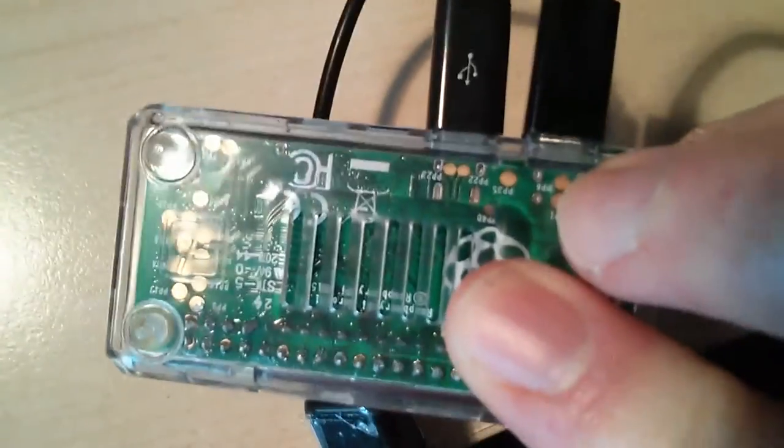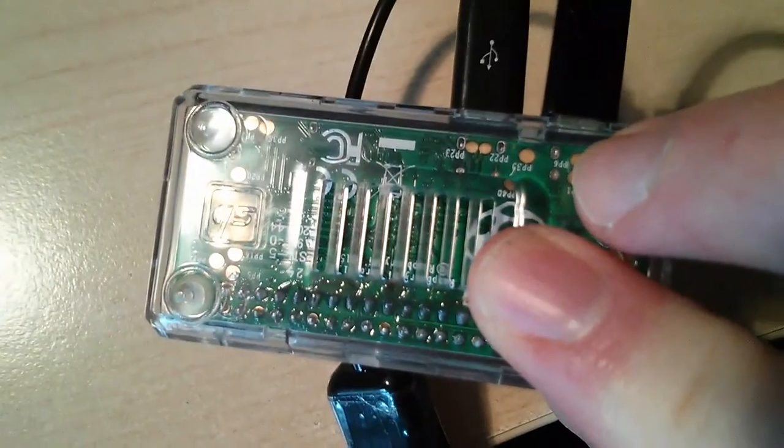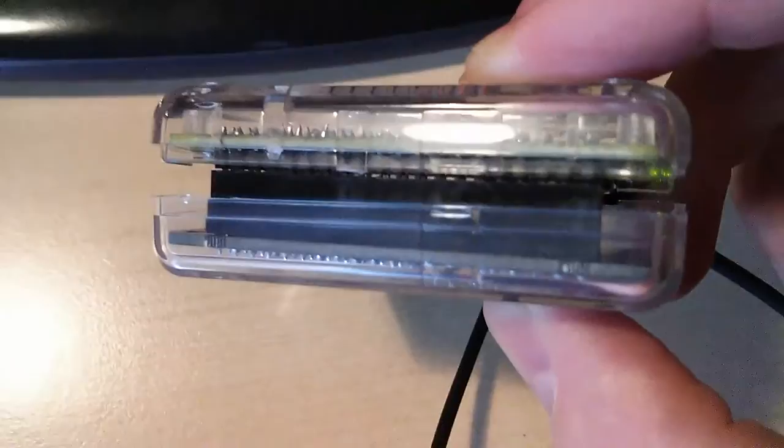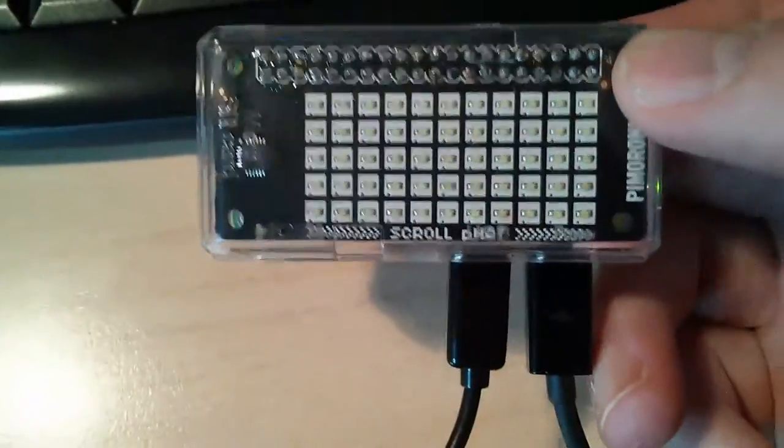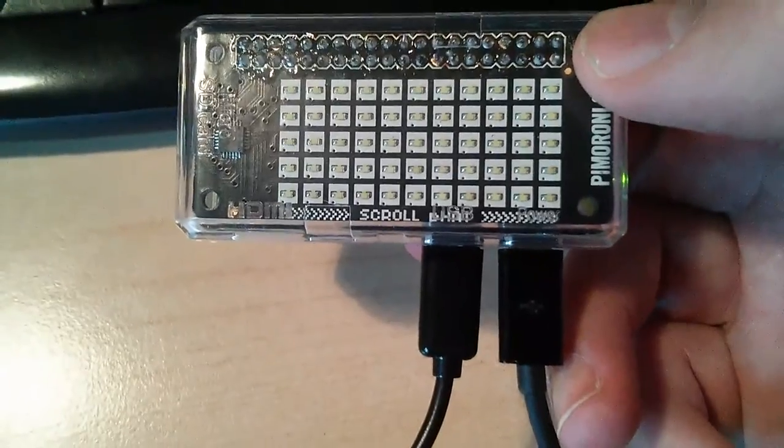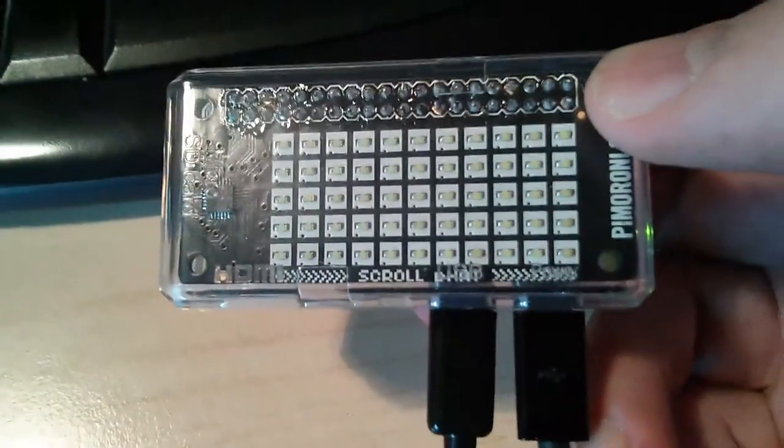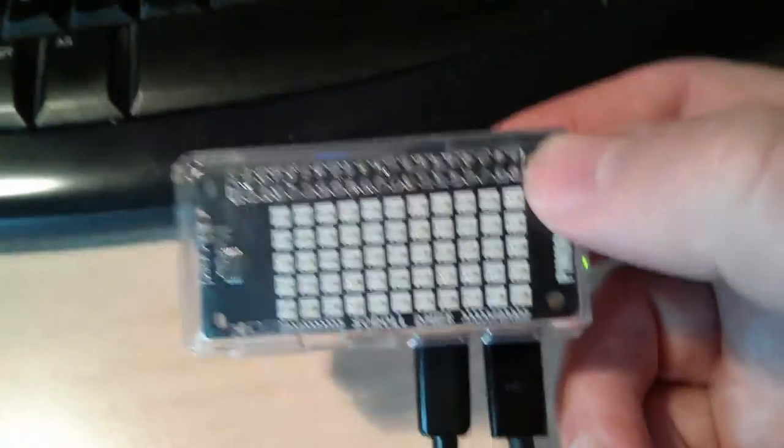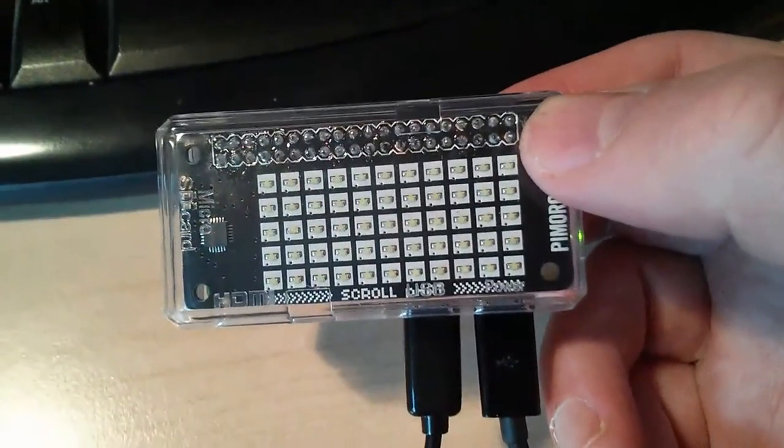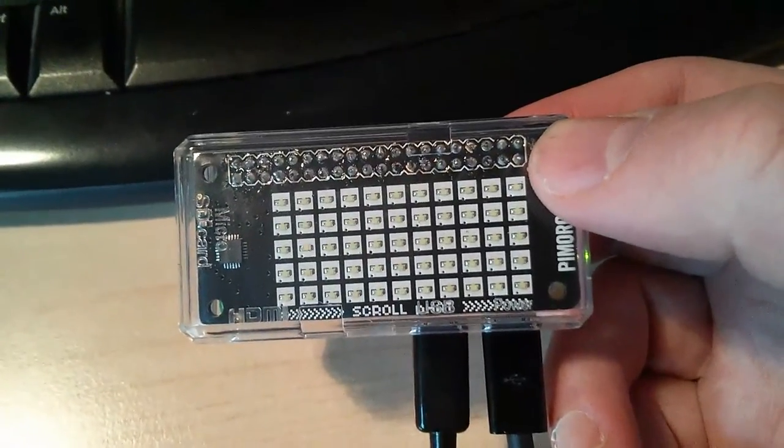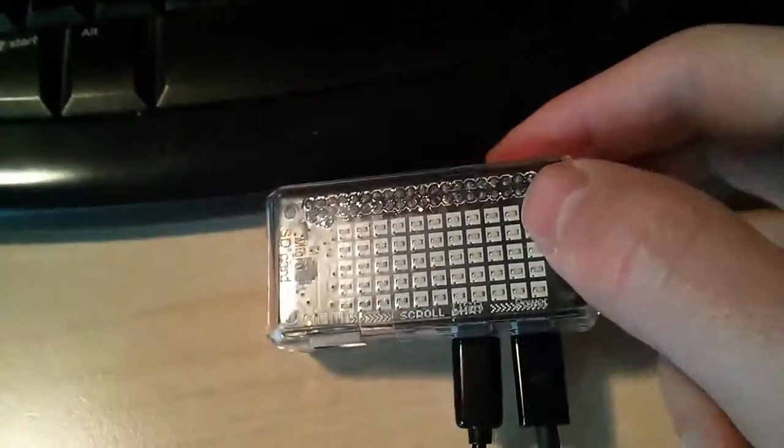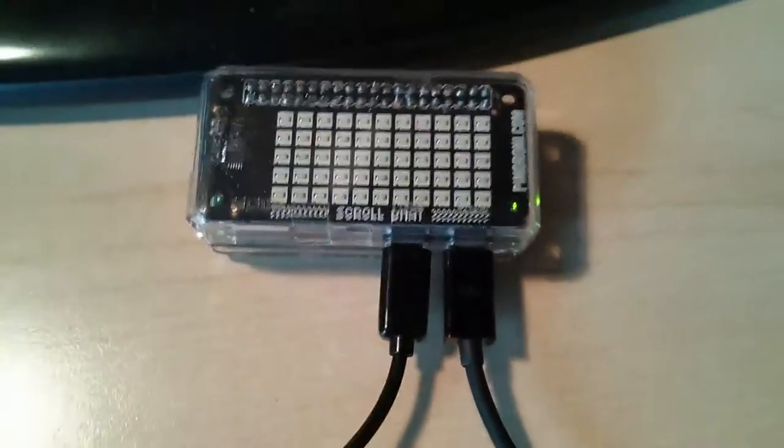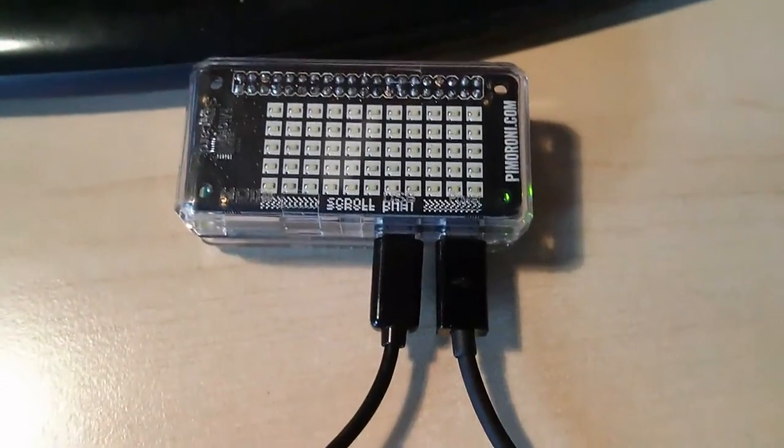So here I have, in there is a Raspberry Pi Zero, and I've soldered on very carefully connectors for that, and also had to do the one for this thing which is called a scroll p-hat. See my name at the bottom. So what is this? It's an array of 5x11 LEDs, which you can control by software.